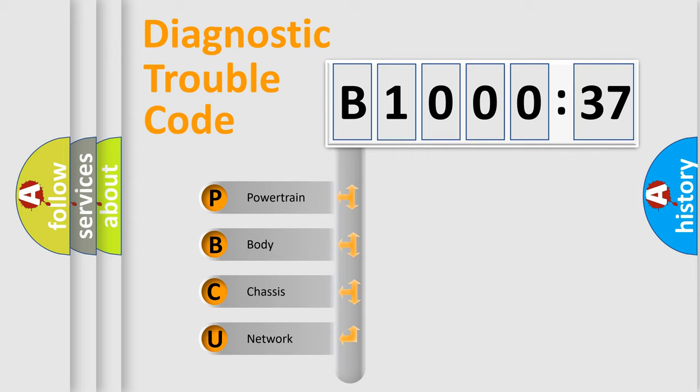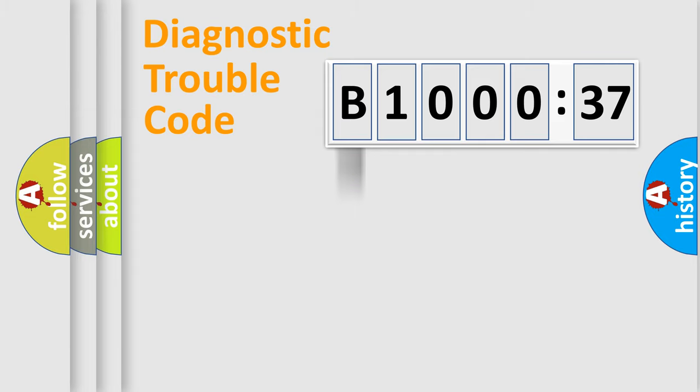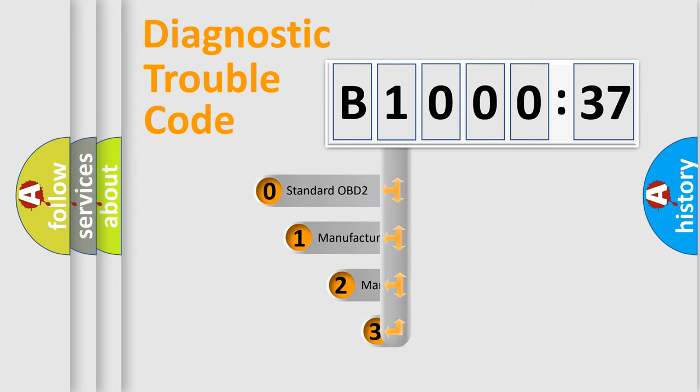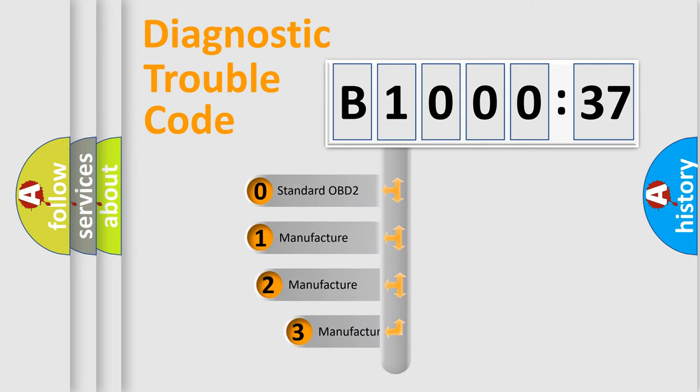We divide the electric system of automobile into four basic units: Powertrain, Body, Chassis, and Network. This distribution is defined in the first character code.